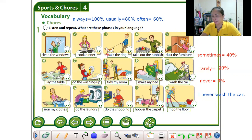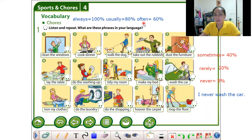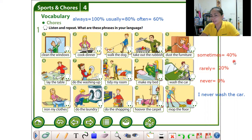Usually is 80 percent — it means four times a week. Often is 60 percent — it means you do the chores three times a week. Sometimes is 40 percent — it means twice a week.